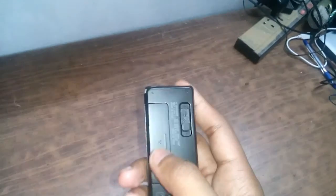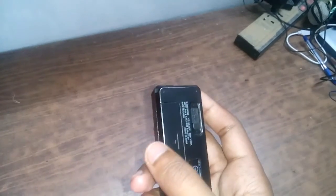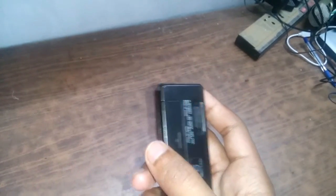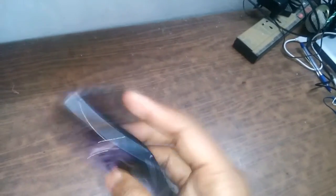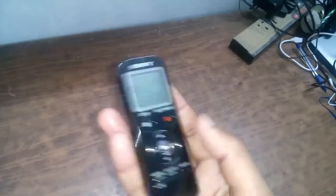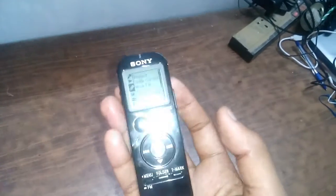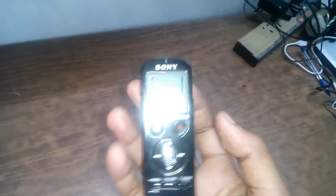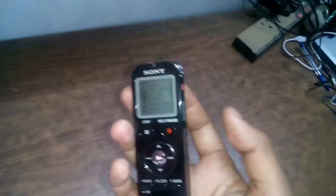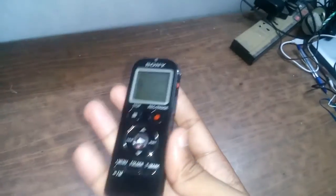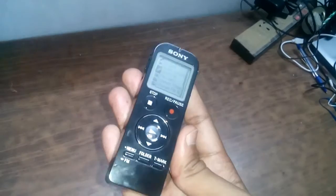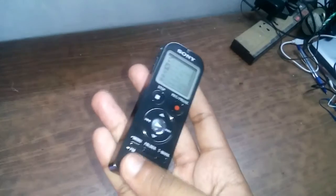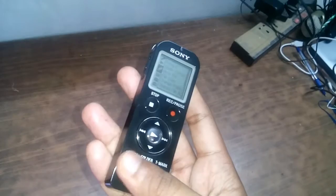If you are thinking to buy a recorder, Sony is the best. The recording clarity is nice. You can hear FM radio also.